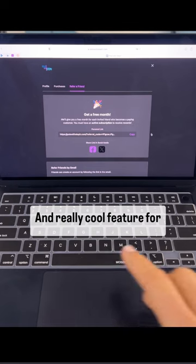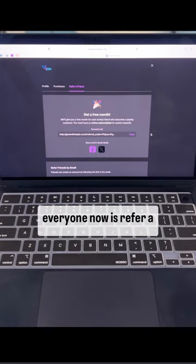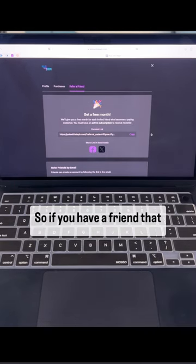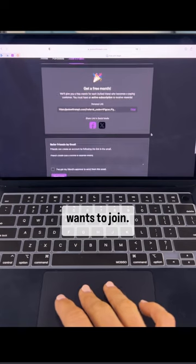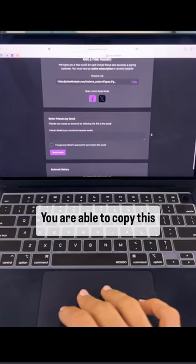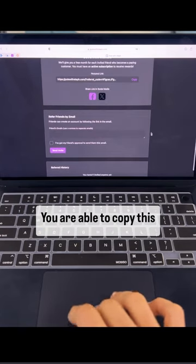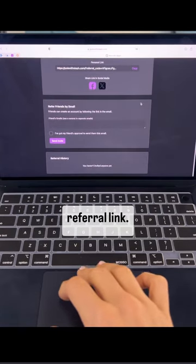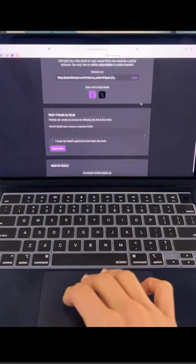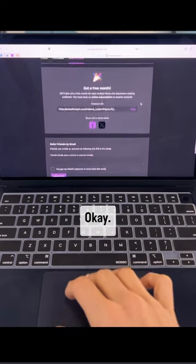And really cool feature for everyone now is refer friend. So if you have a friend that wants to join, you are able to copy this referral link.